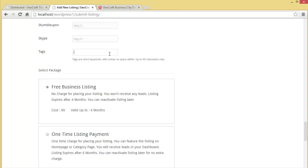Coming down, you'll find this tag option where you can provide some short keywords. The first thing is patisserie, then pastries, coffee.